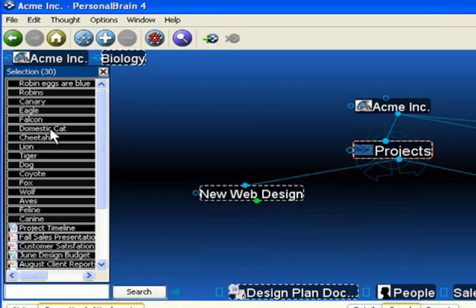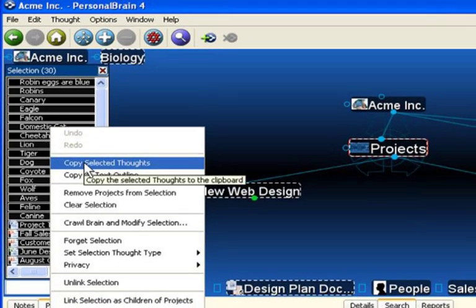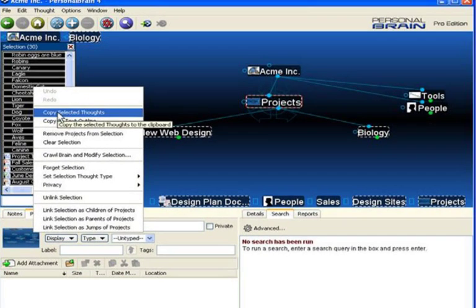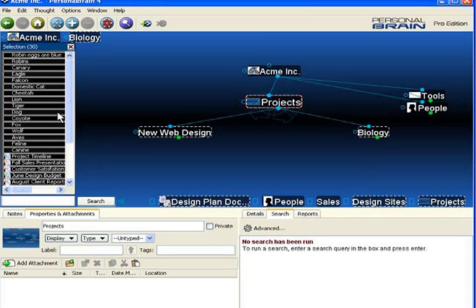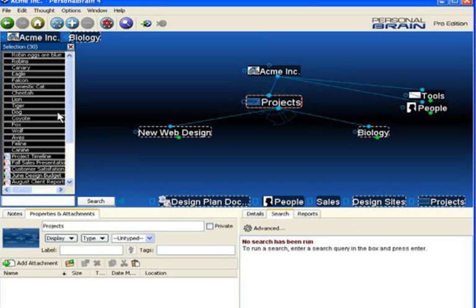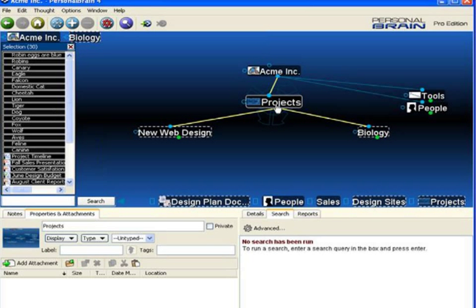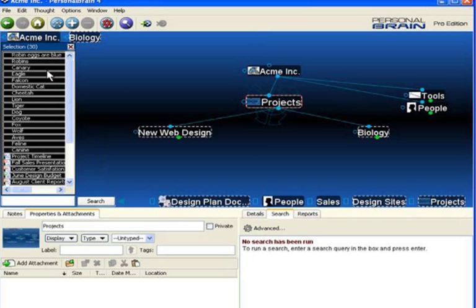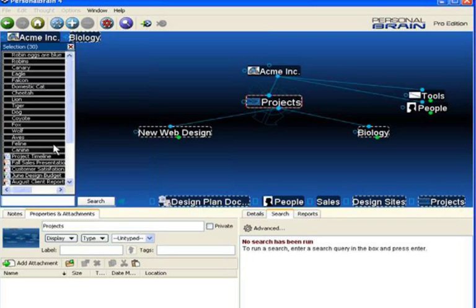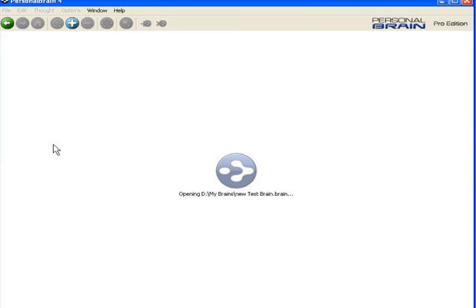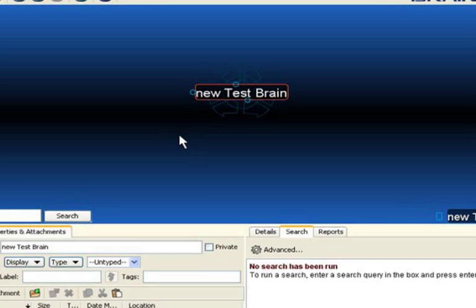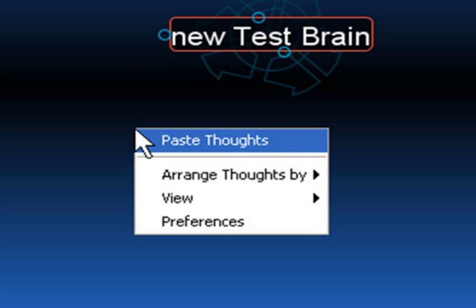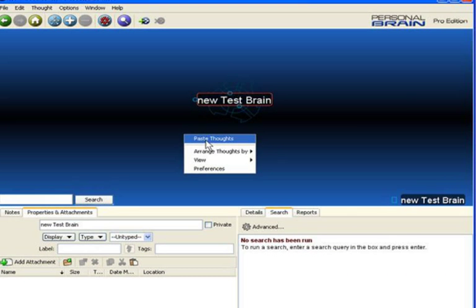I can also simply copy the thoughts. This can be used if you'd like to take a section of a Personal Brain File and paste it into another brain file to share it with others, but not include your entire original Personal Brain Structure. I've copied all the thoughts in the Projects section on down. Now I'll open up my other brain.